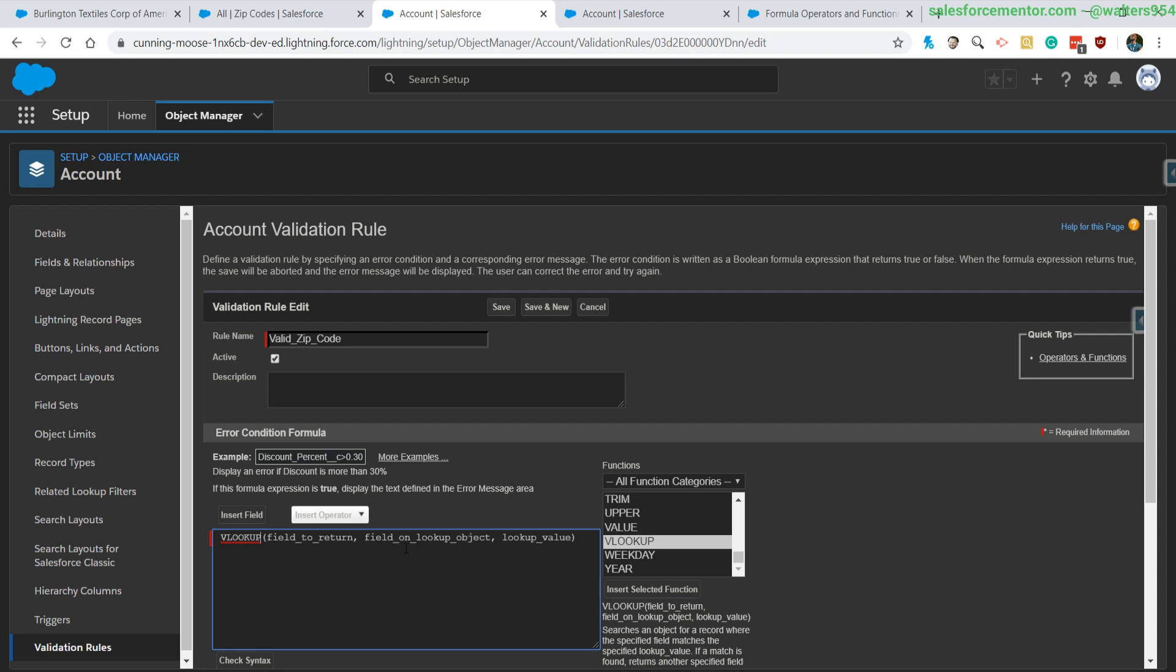Second is the field that we want to look up on the object. This is actually always going to be the object name, which is another limitation, but basically saying we want to look through the names for a particular value. And third is the actual value that we want to look for.